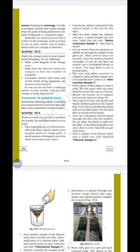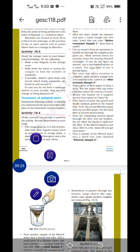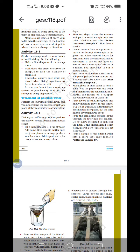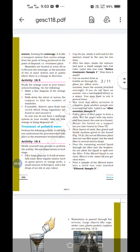Treatment of polluted water: you have to collect a sample, then perform aeration and filtration — we will discuss each step. Fill a large glass jar with water and add dirty organic matter: grass pieces, orange peel, a small amount of detergent, and a few drops of ink or color. Cap the jar, shake it well, and let the mixture stand in the sun for 2 days. Decomposition takes place. After 2 days, shake the mixture and pour a small sample into a test tube labeled 'Sample 1 — Before Treatment.'